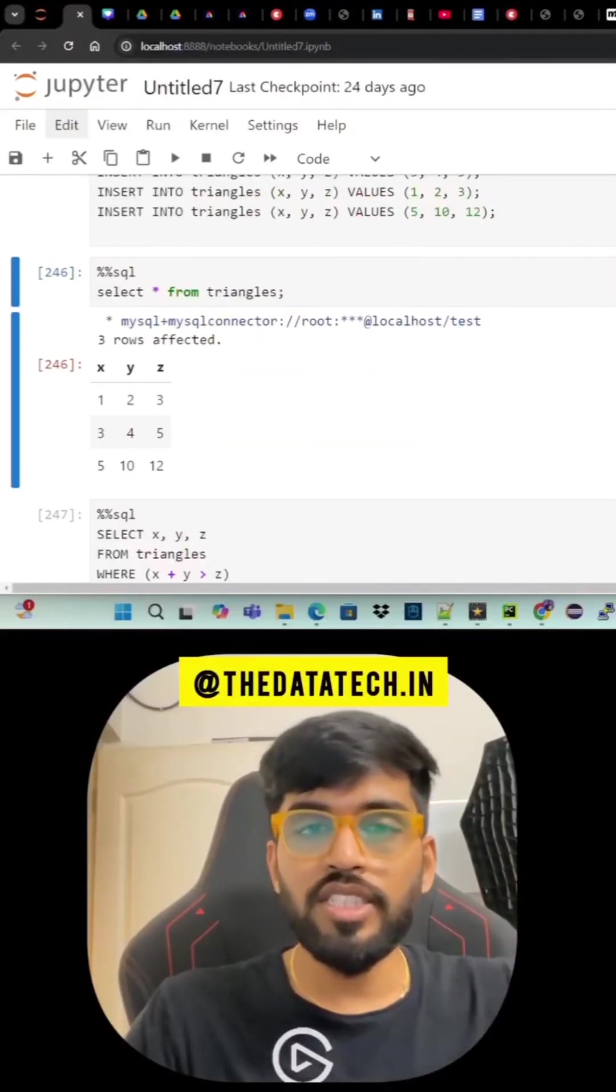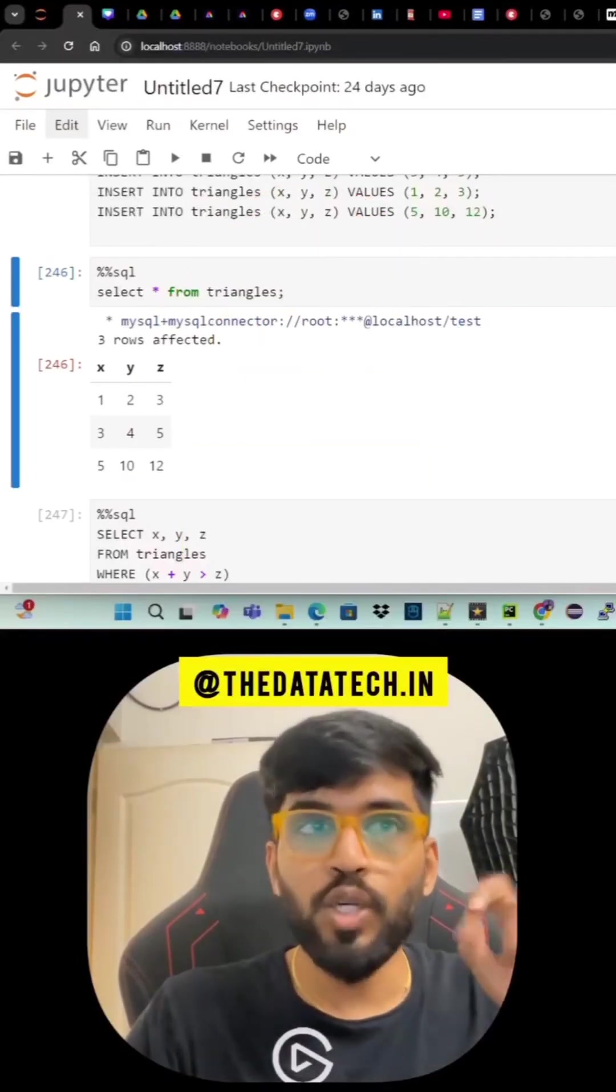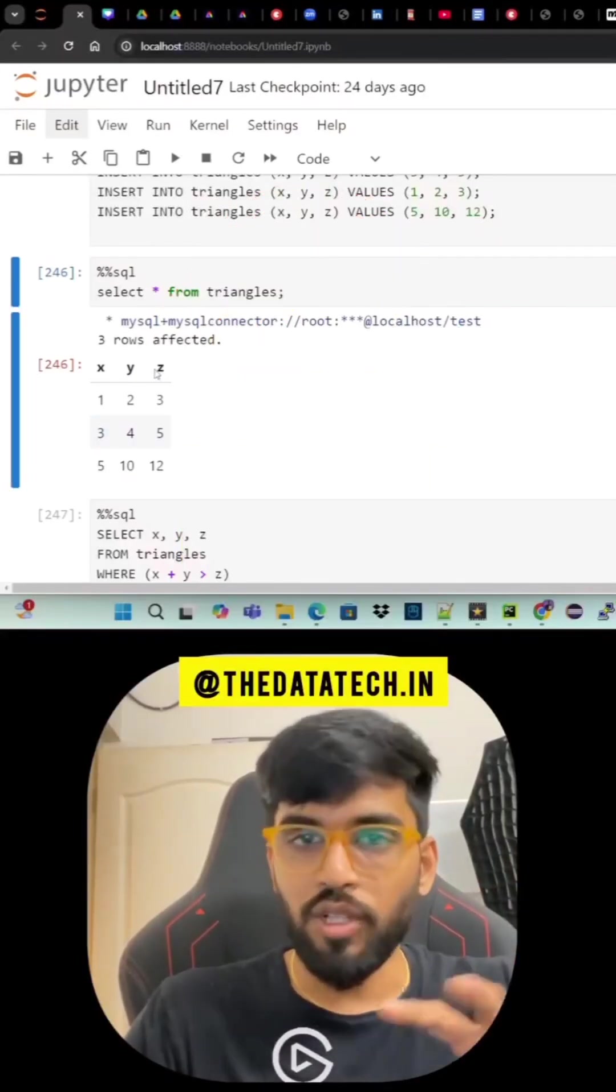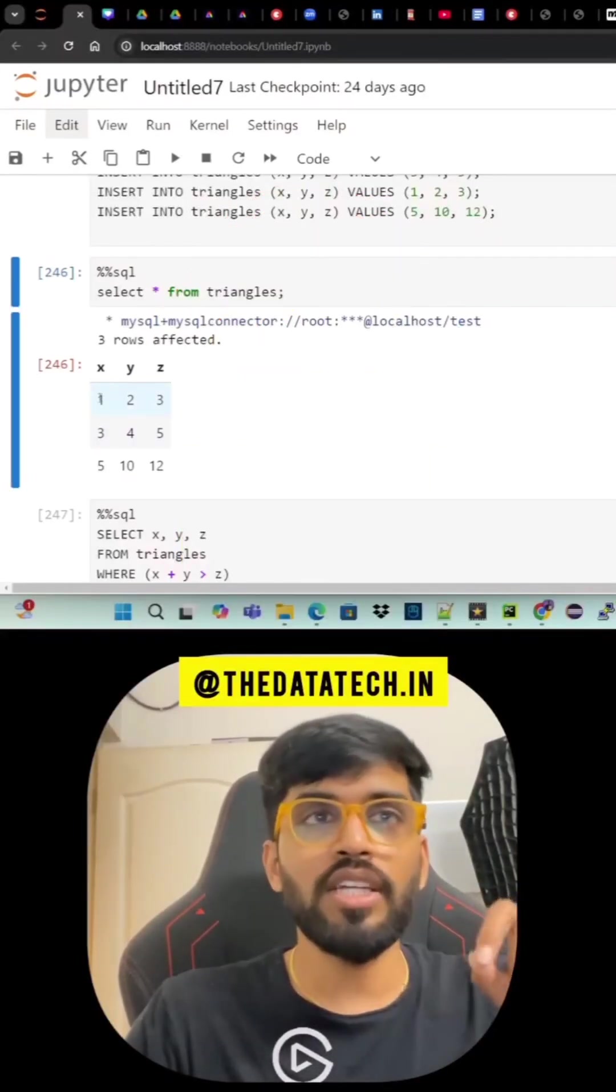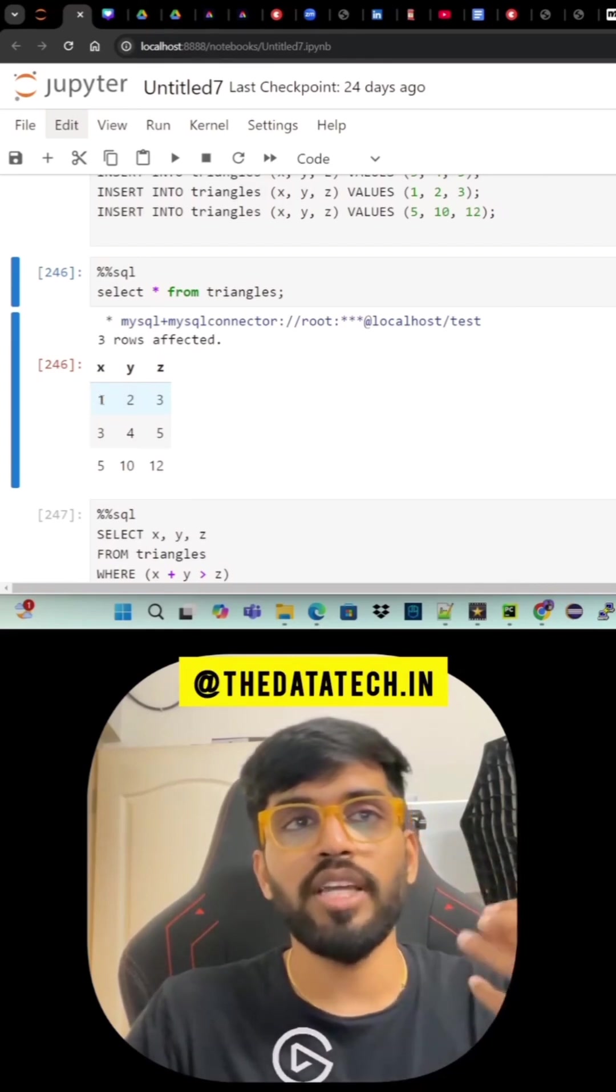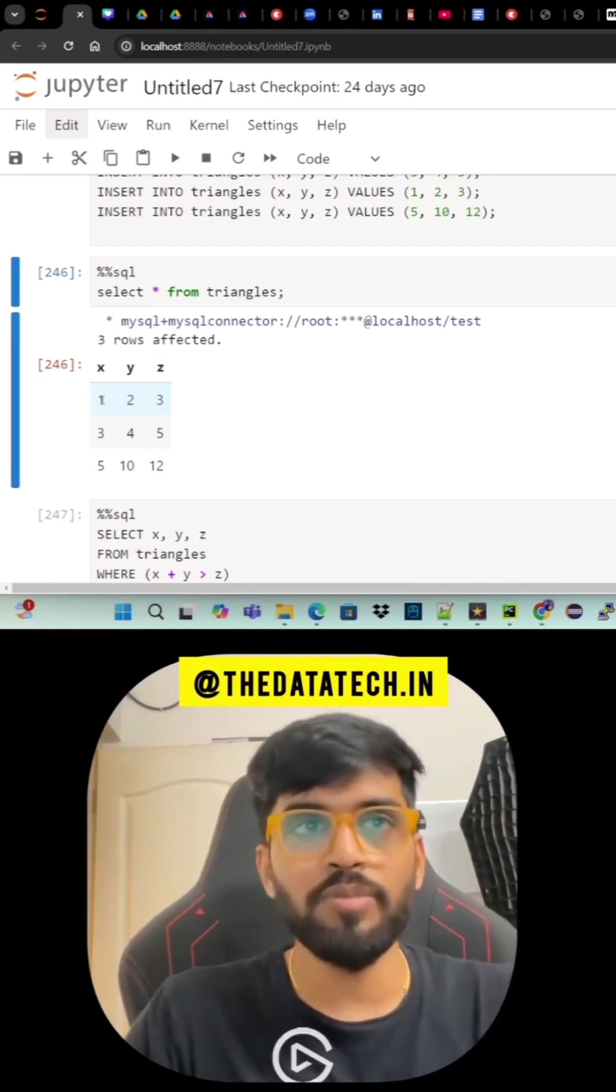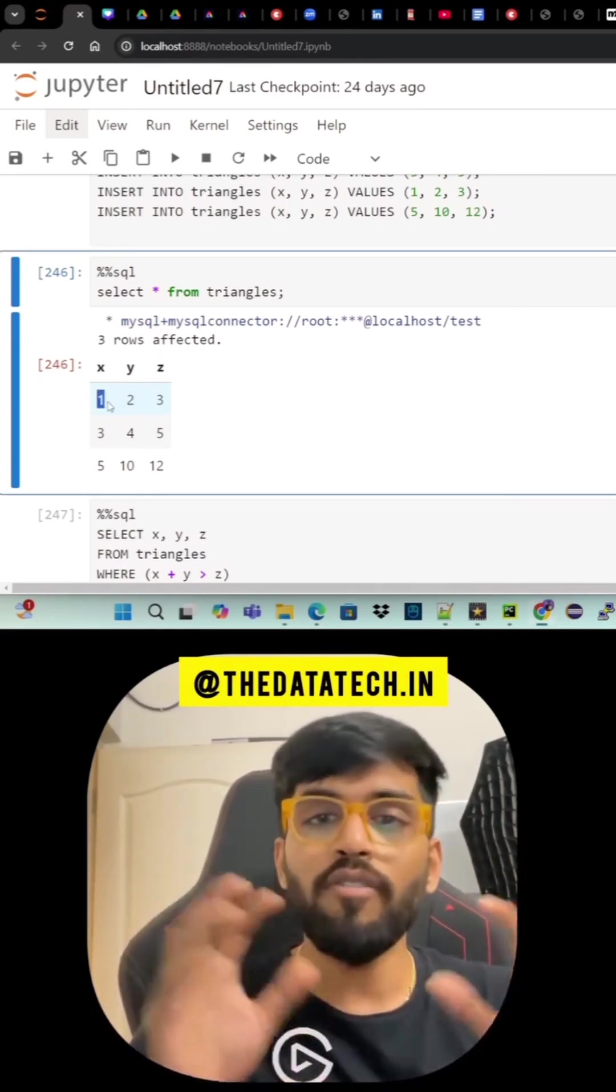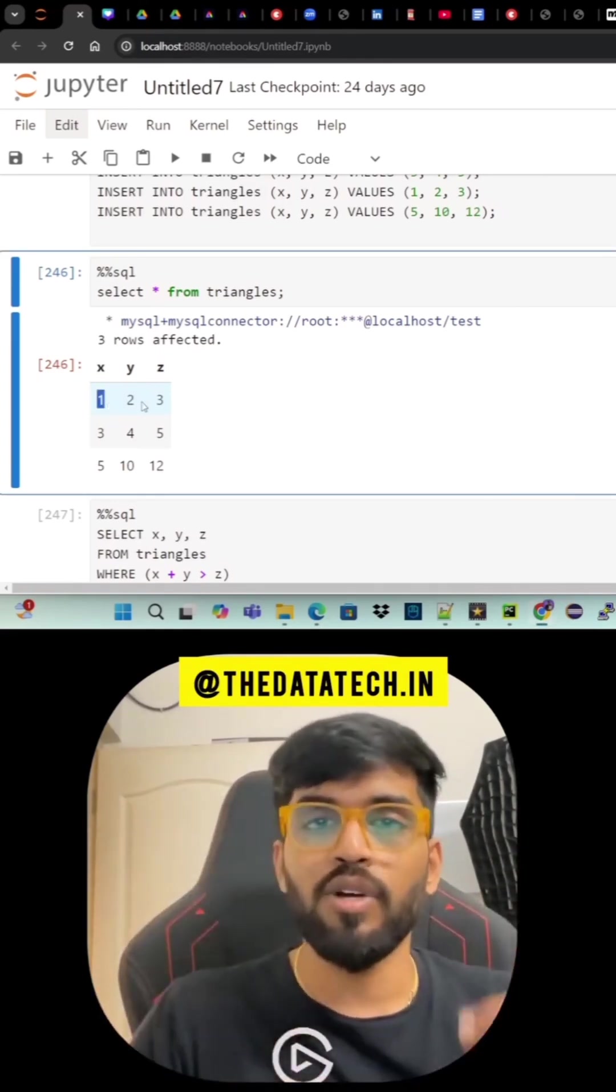Today we're going to discuss an interesting SQL question asked in Google. If you see here we have xyz columns. These three columns are like integer columns. Each of these numbers is a line, a line segment. Now you have to form a triangle.